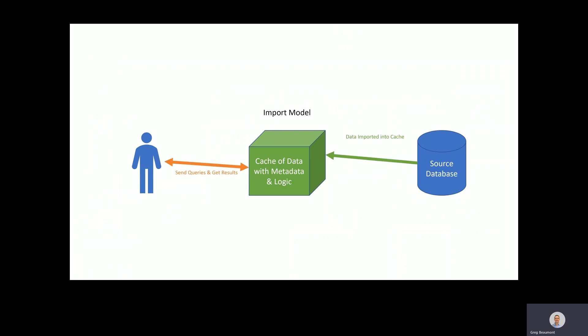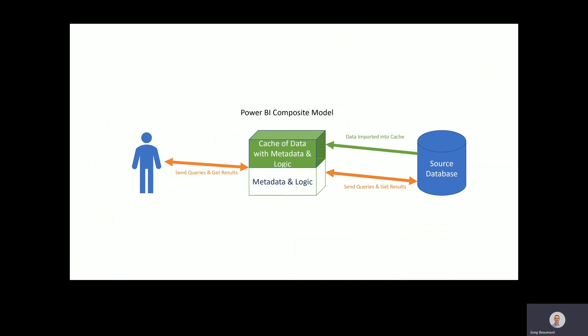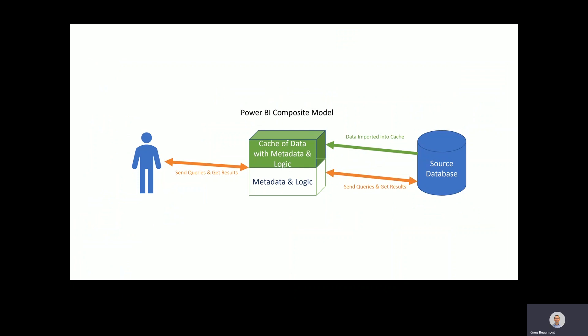Power BI now offers composite models, which combine the best of both traditional options by allowing both import and direct query tables in the same model. Tables with extremely large volumes of data or near real-time requirements can be in direct query mode, and tables that are suited to a cache can be in import or dual mode.